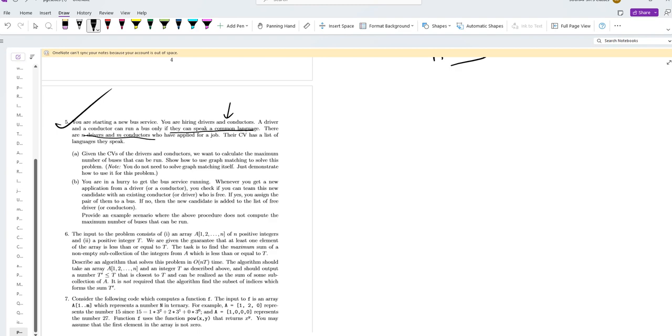There are N drivers and N conductors who have applied. CVs list the languages they speak. Given the CVs of the drivers and conductors, we want to calculate the number of possible pairings.